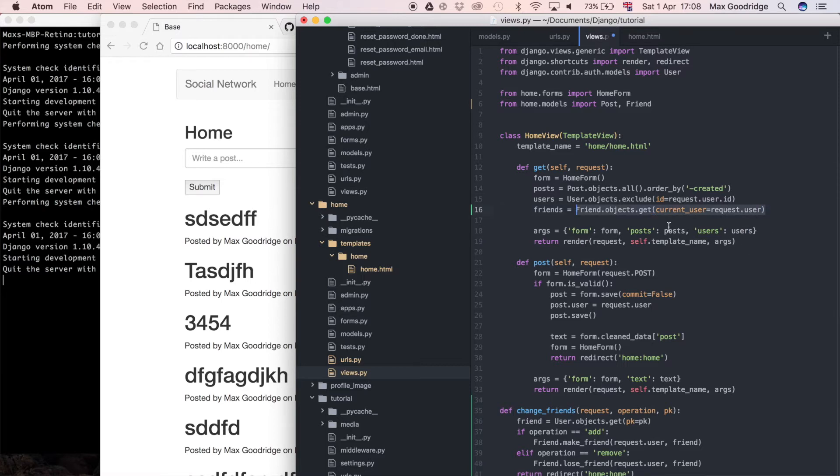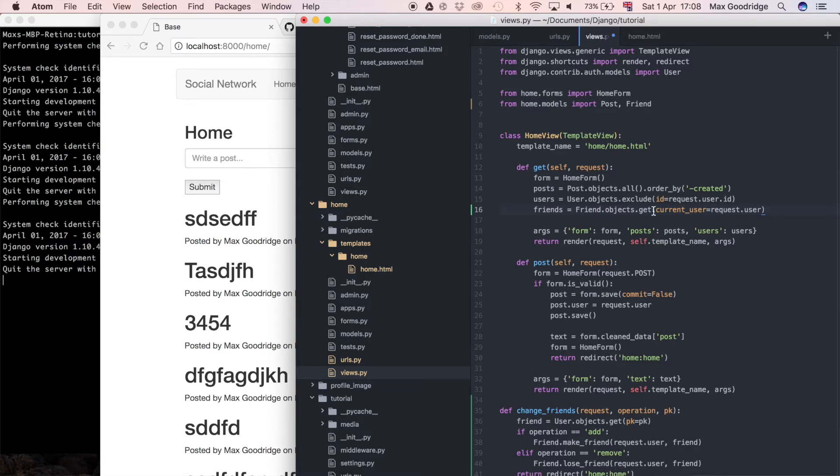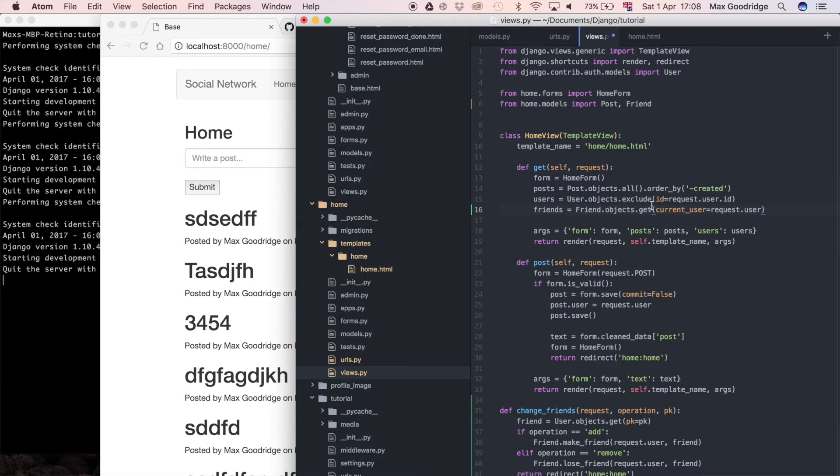Going back to the views, I'm going to say current user is equal to request.user because request.user contains what is essentially the logged in user if we're using session based authentication. Now that we've done that, that should give us the friend instance if the user has one.